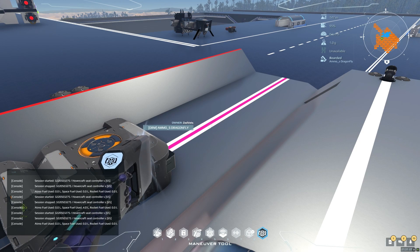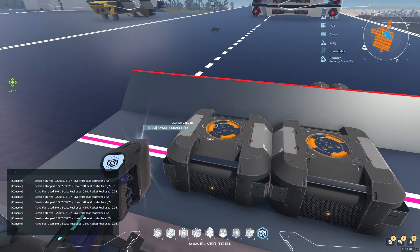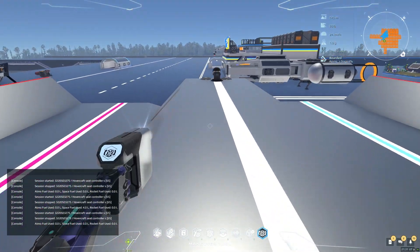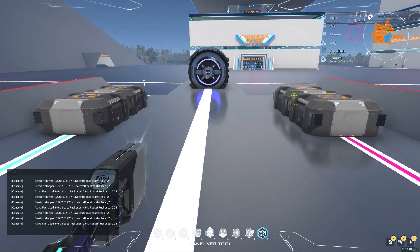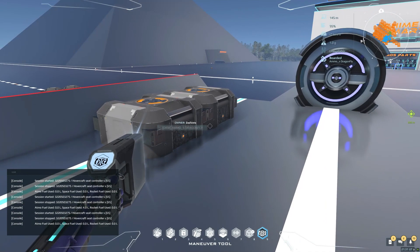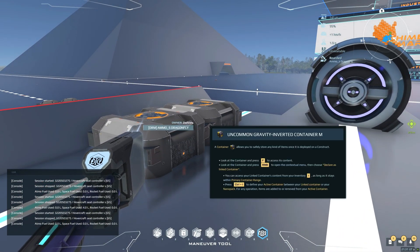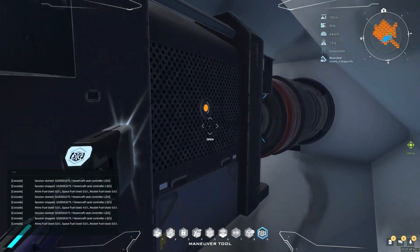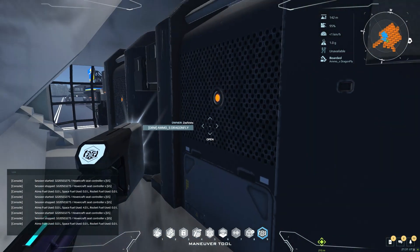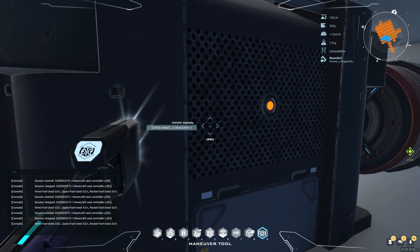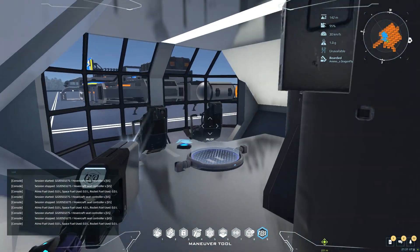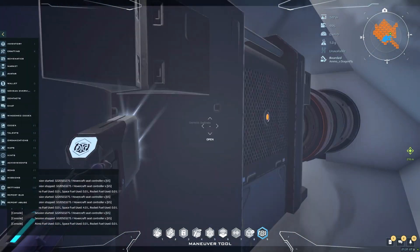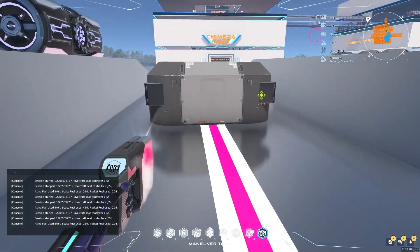Howdy folks, this is the Novice. I wanted to get with you guys today and talk about gravity inverted containers. This is my warp freighter — I converted it so it has six uncommon gravity inverted container mediums and one advanced gravity inverted container medium on it. All the containers are empty, so I'm going to show you this. We're going to look at the ship in different states.